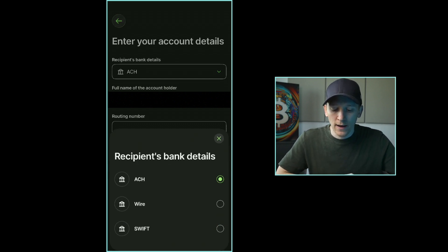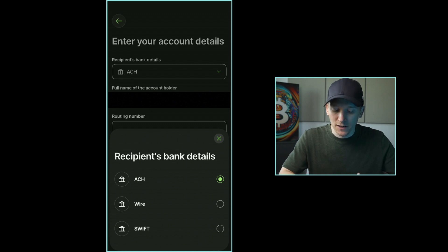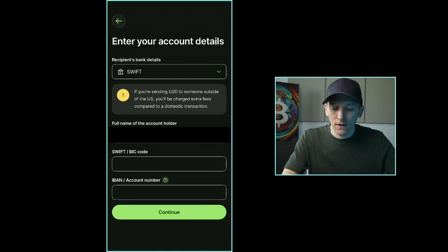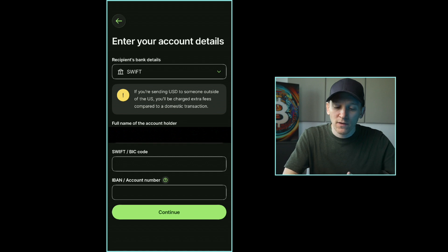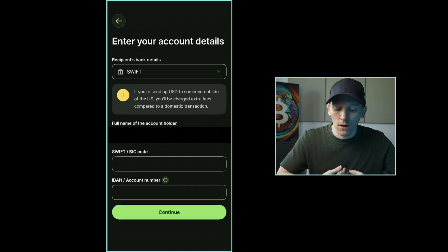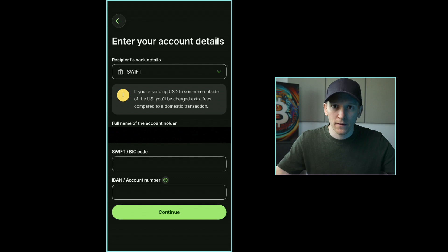Let's say I'm sending to myself. It asks for the recipient's bank details. The dollar account I'm sending to is an international account, which means I have to use SWIFT — ACH and wire are domestic options for the US. Because I'm sending dollars internationally, it gives me the details I need. There are extra fees on the SWIFT network which Wise passes on to you. For domestic transfers, Wise is basically free. The account holder name has auto-populated, and I just need the SWIFT code and IBAN.